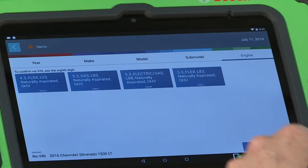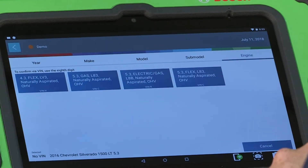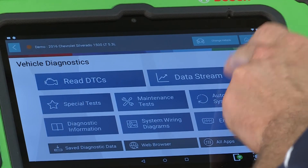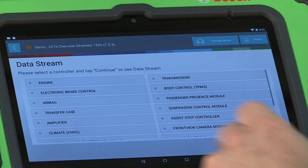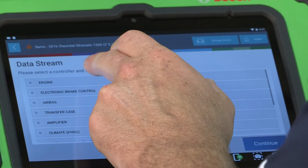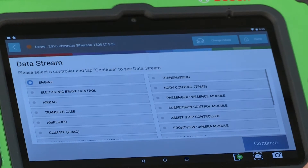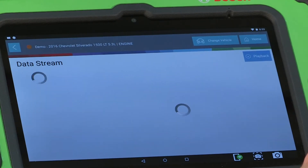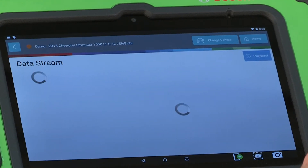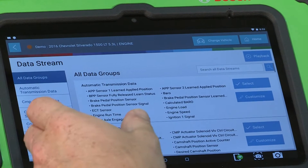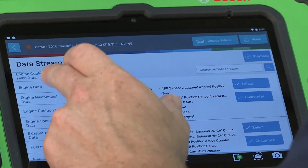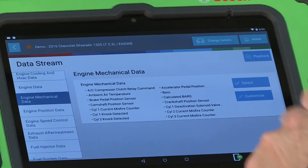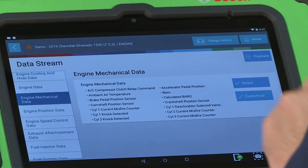After you've identified the vehicle, select Live Data to bring up the menu. We give you multiple options to make your diagnostic testing more efficient. Select from a predetermined data grouping based on the system or component you're trying to diagnose, or build a custom PID list.